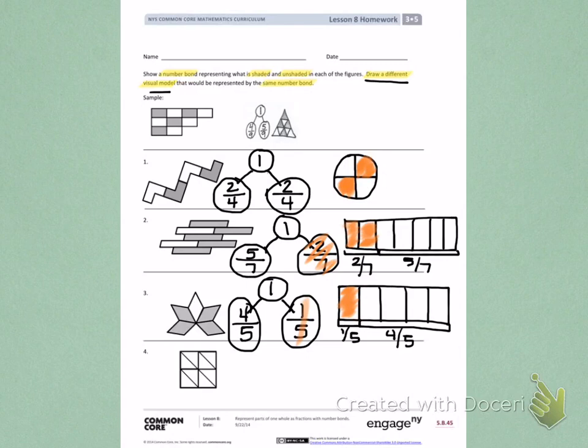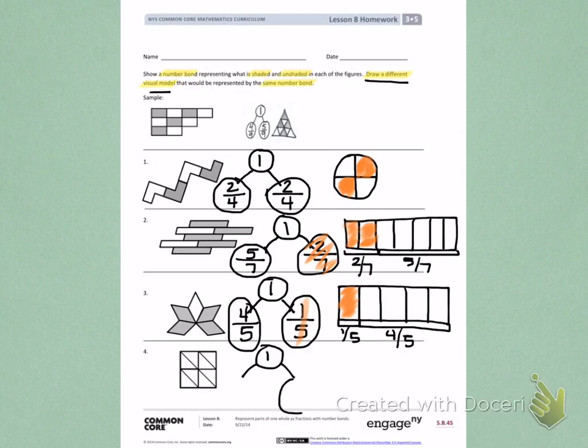Try number four on your own. Create a number bond to show the fraction that is shaded and the fraction that shows what is not shaded. Then create a new visual representation to show the fraction that is unshaded.